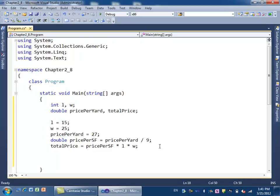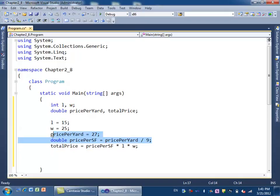The point here is, instead of being given the price per square foot directly, we're given price per square yard. So we need to convert it from price per square yard to price per square foot. This is how you do it—you just divide it by nine.